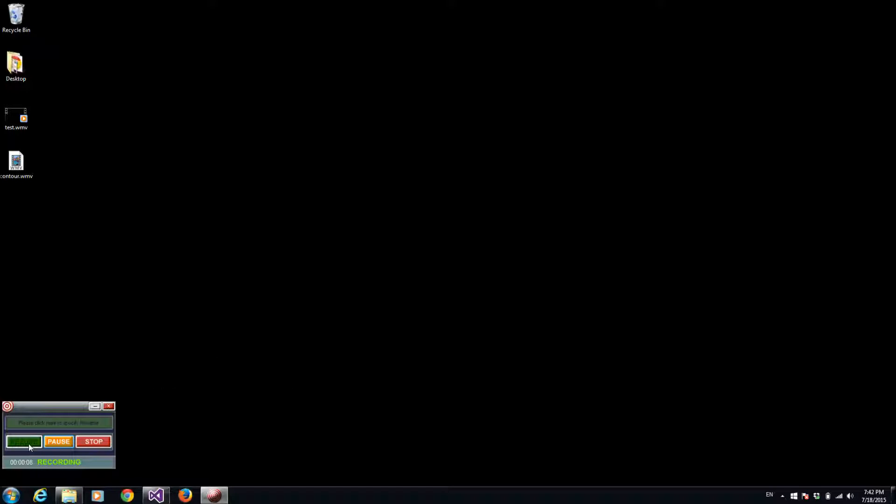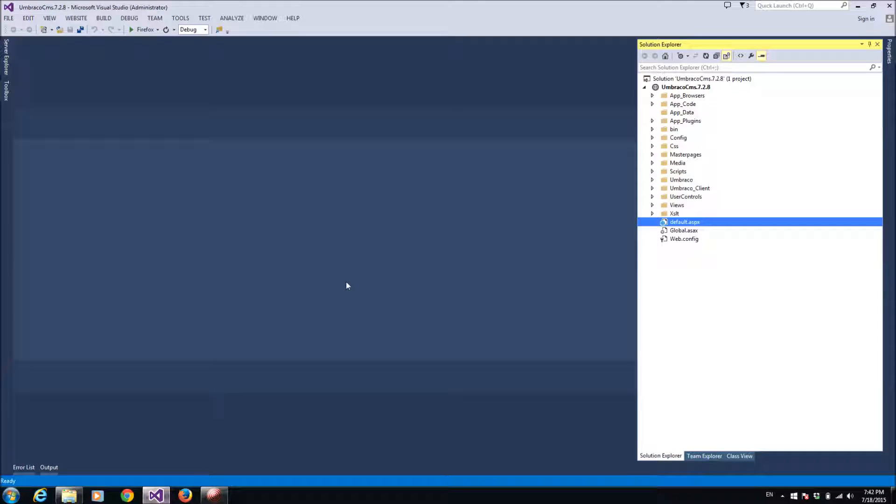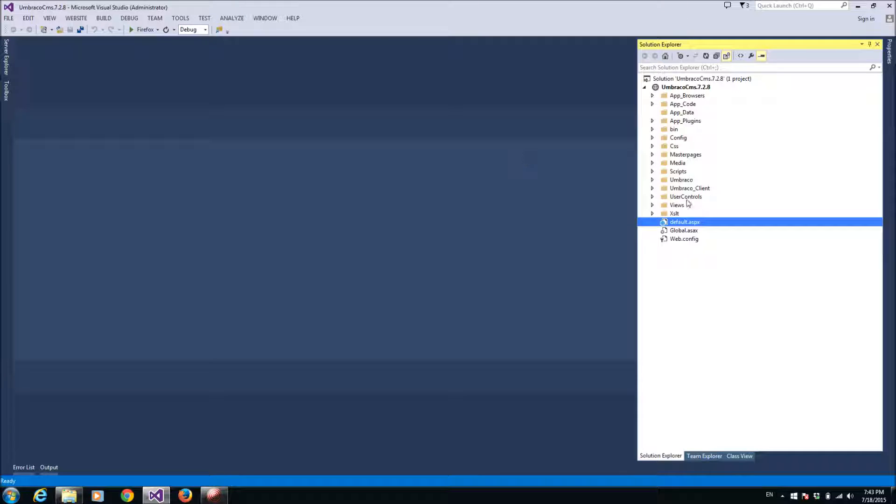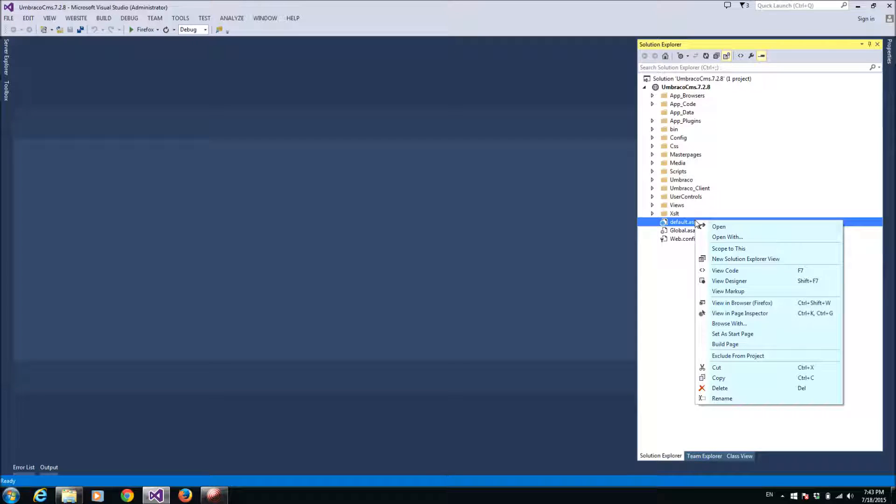Hi guys, today I will show you how to install Contour forms on Umbraco platform. So I have here a project, Umbraco CMS, opened through Visual Studio. So let's launch it.